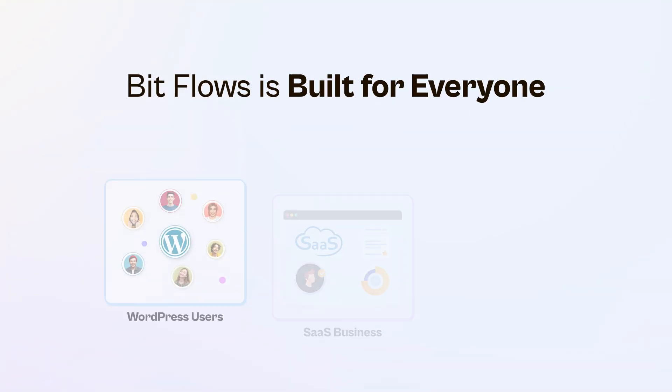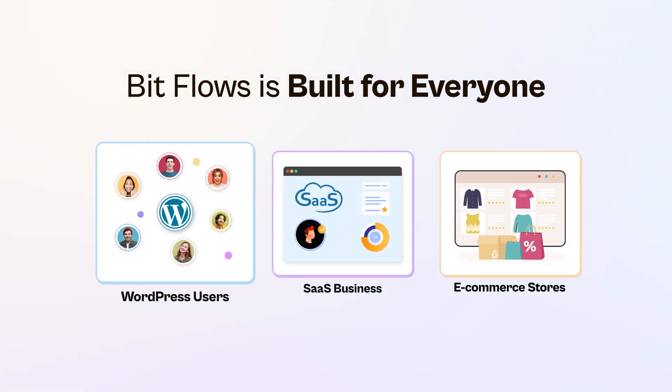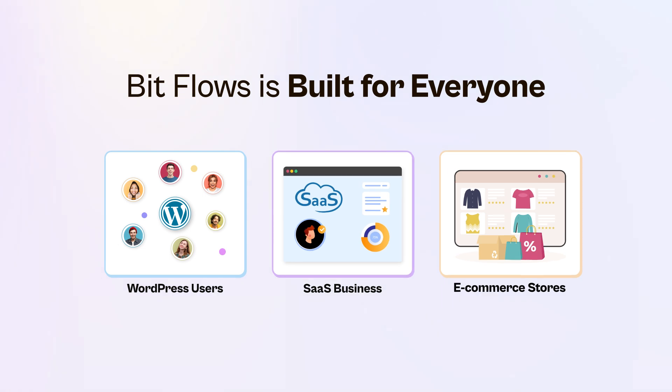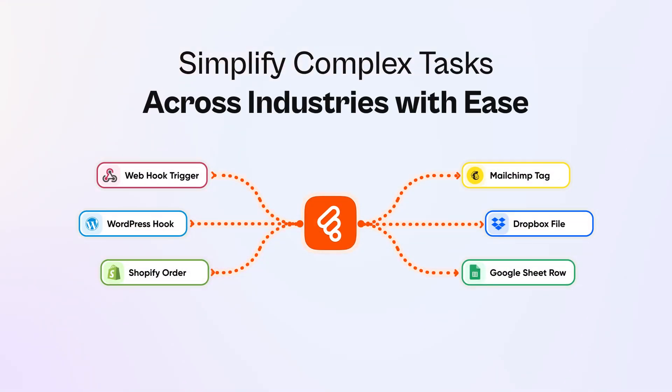BitFlows is built for everyone. WordPress users, SaaS businesses, e-commerce stores, and more. Simplify complex tasks across industries with ease.